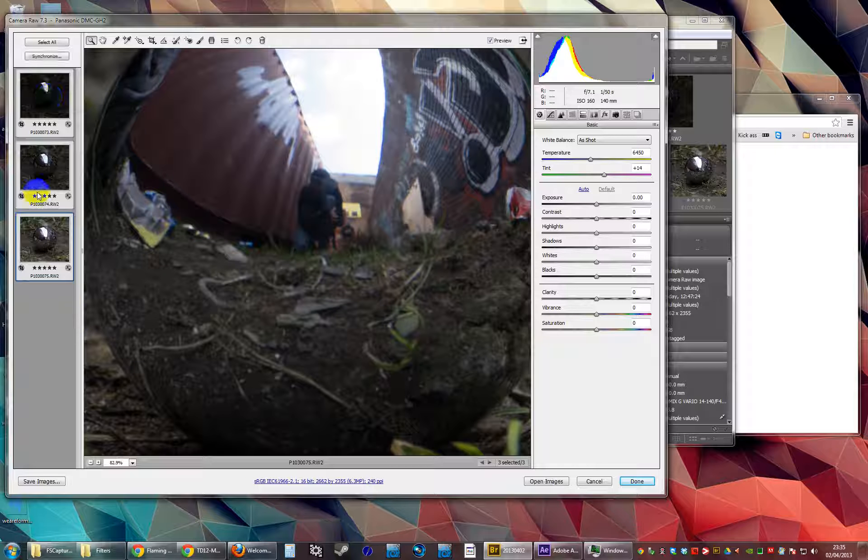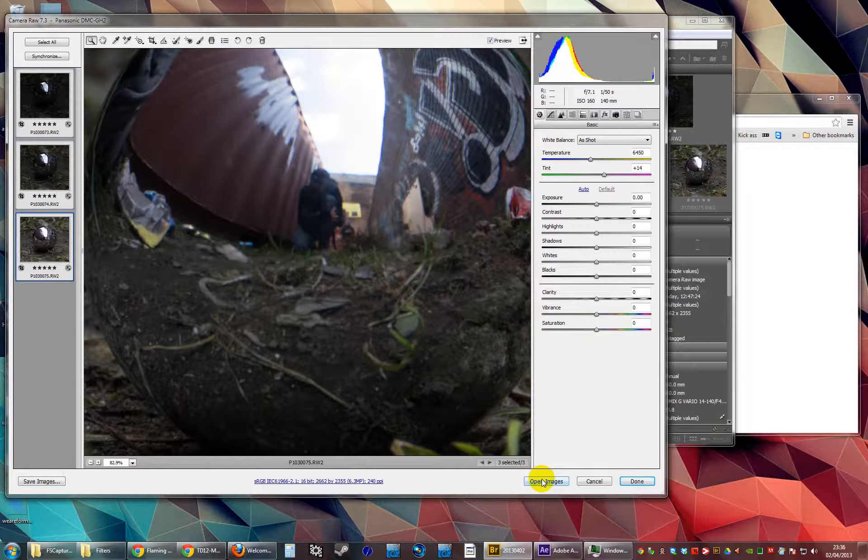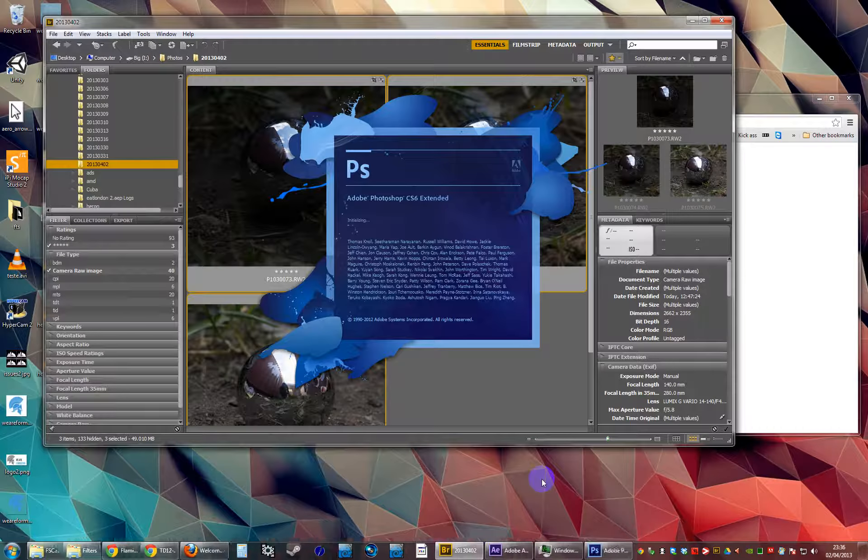I've taken a picture of those using quite a long lens at multiple exposures. Open those up in Photoshop.